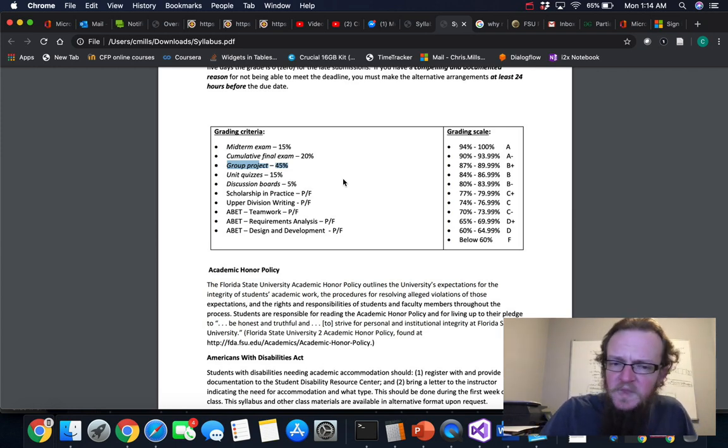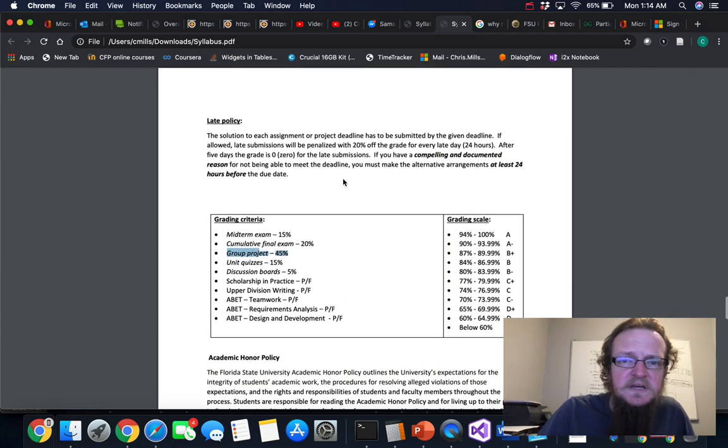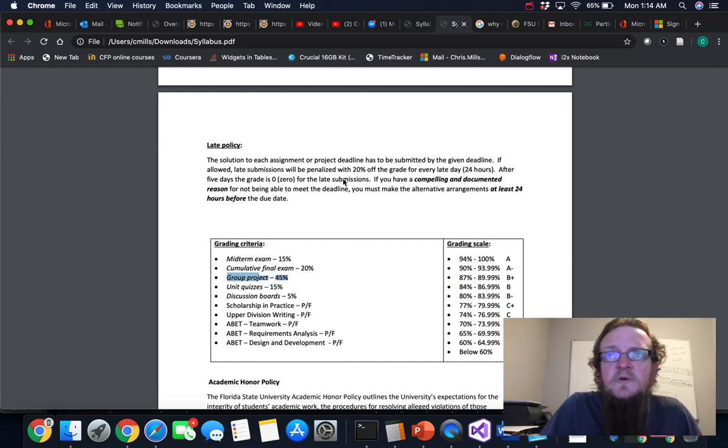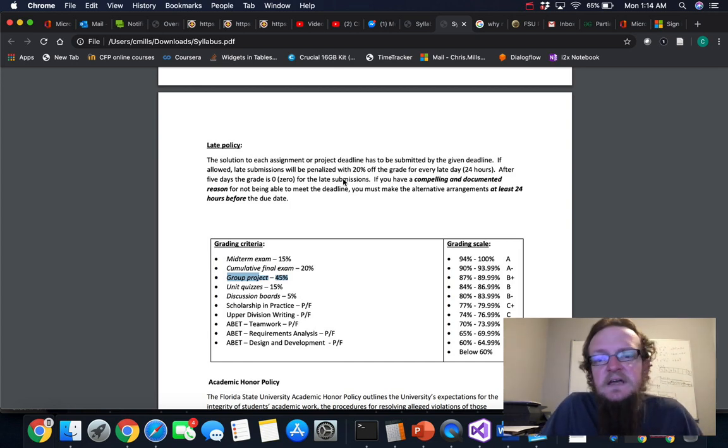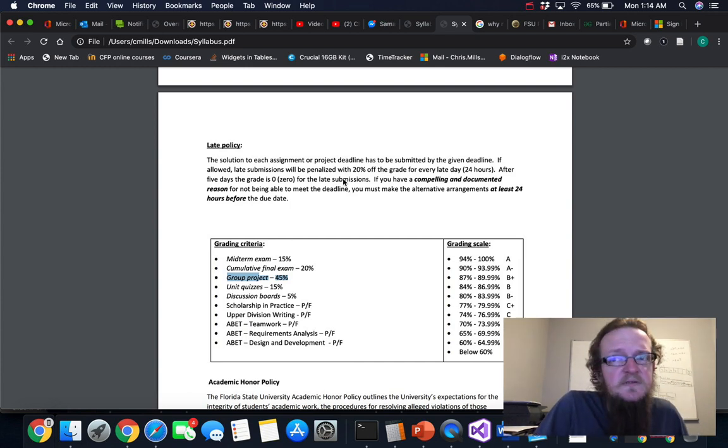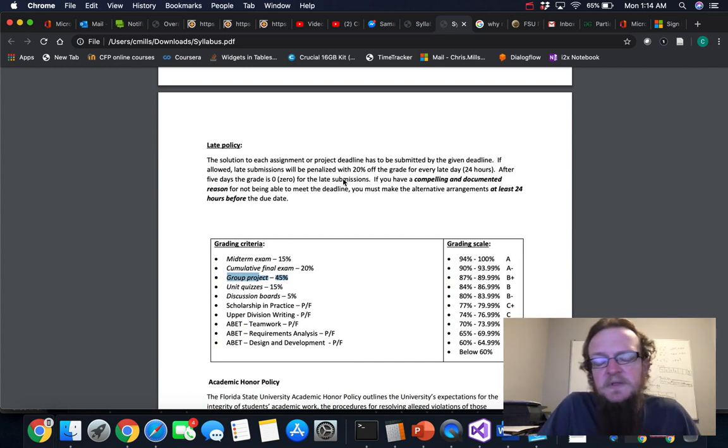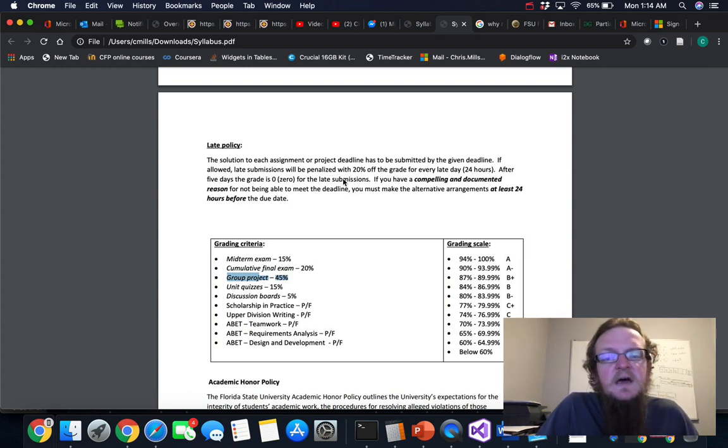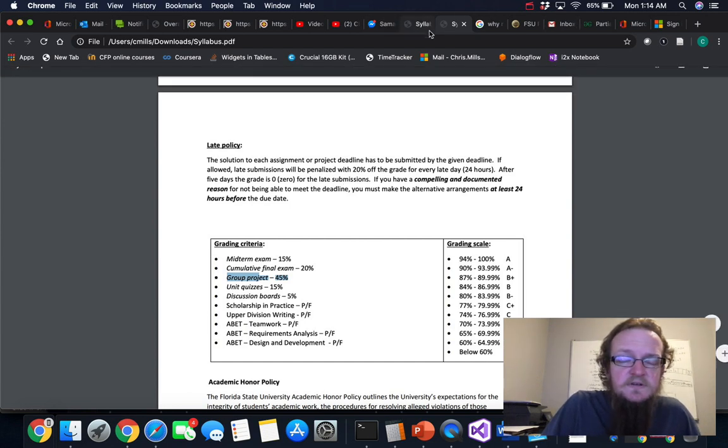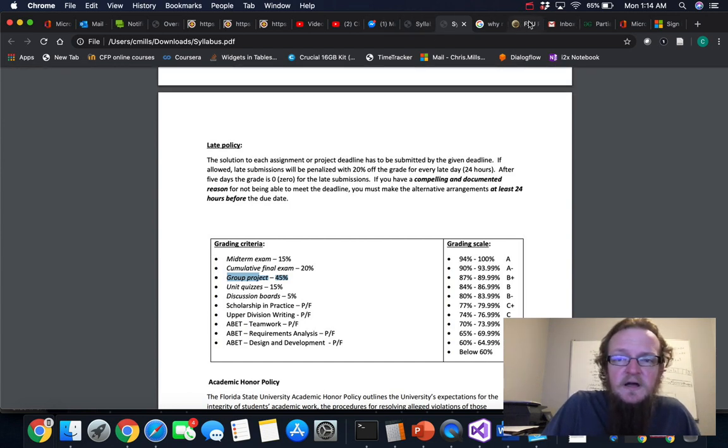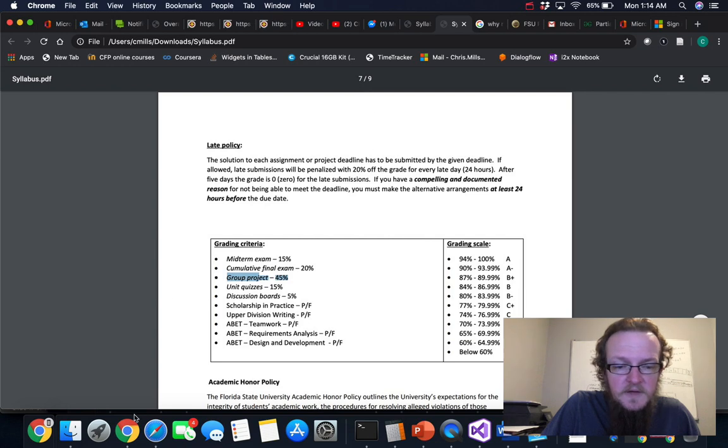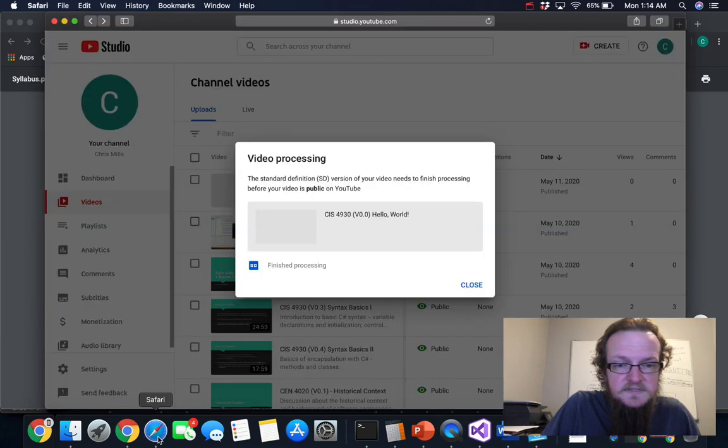So this first week is really to get you acclimated to the course itself. We're going to start digging into the group project starting next week and so I have a whole video explaining exactly how to get started. But if you will notice the first discussion post or discussion board in the course, if we go back to Canvas...